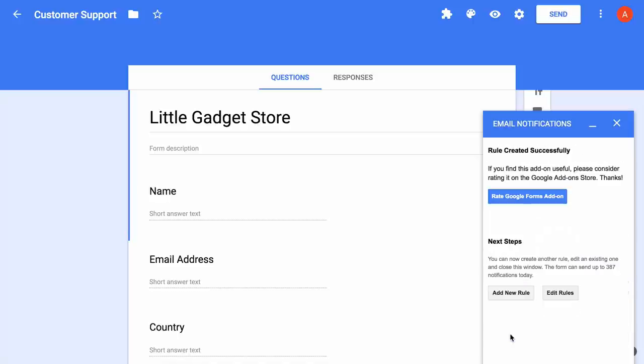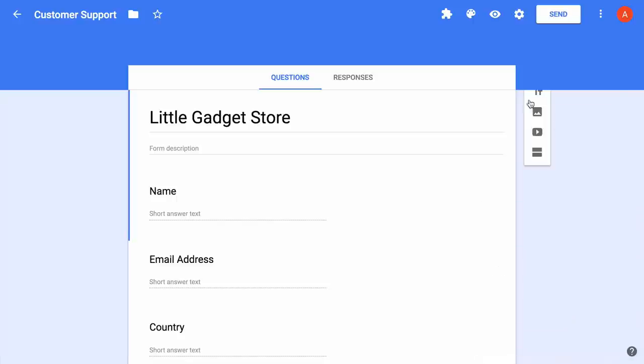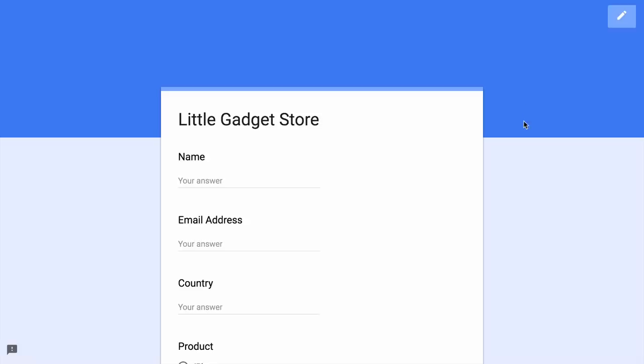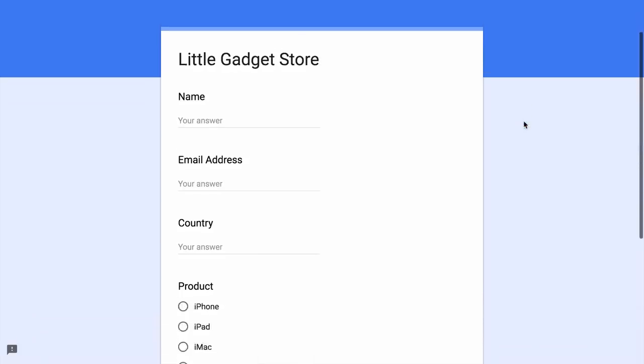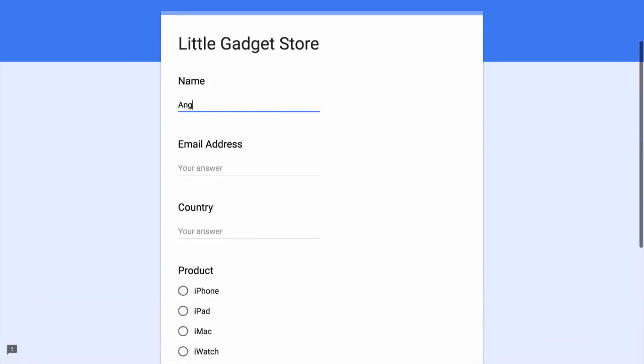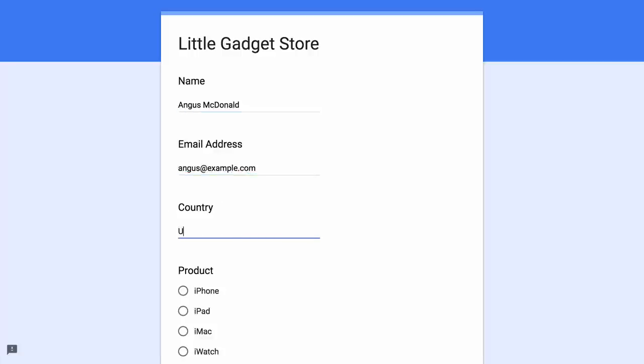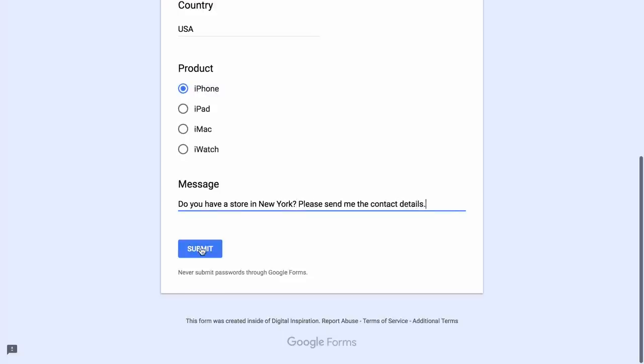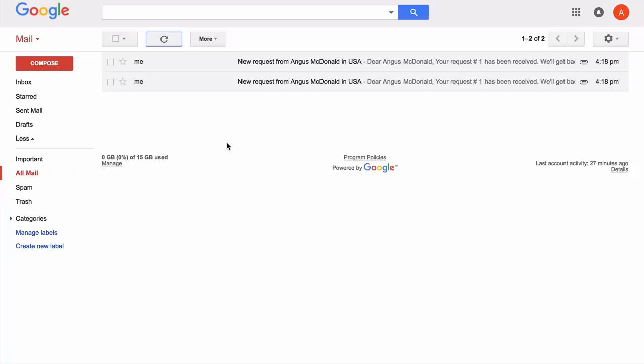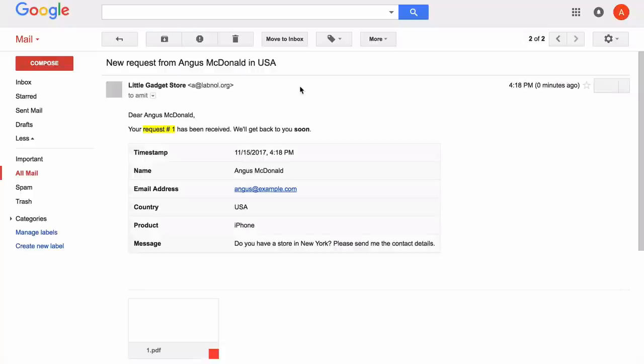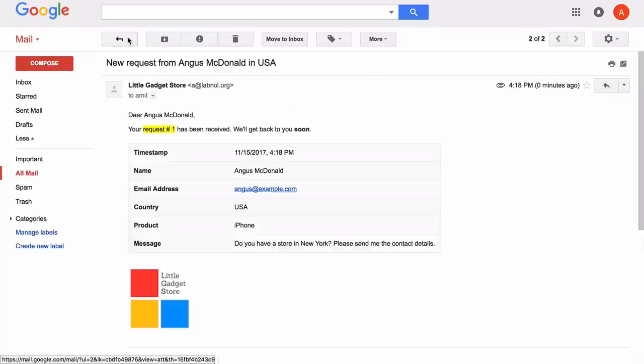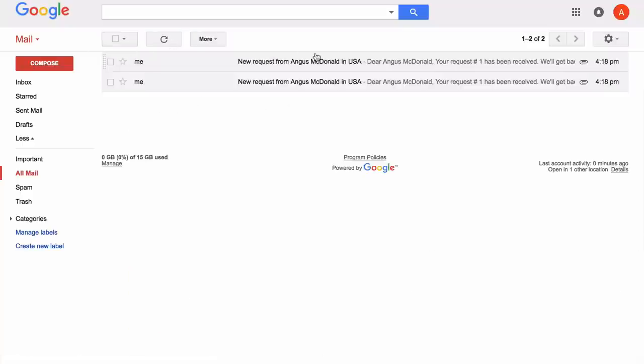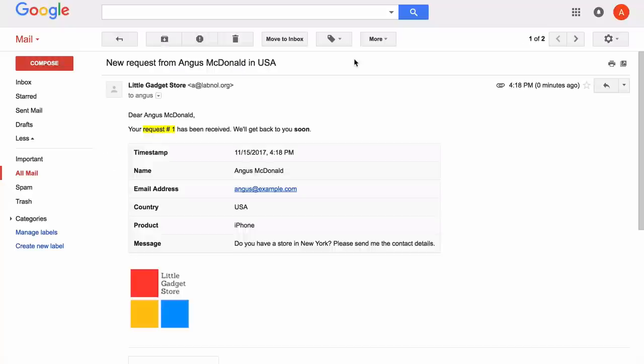The rule is now live so let's test it. I'll open my Google form and submit a test entry. The form has been submitted. I go to my Gmail sent items and here you can see that two emails have gone out. One is for the form owner, another is for the form respondent.